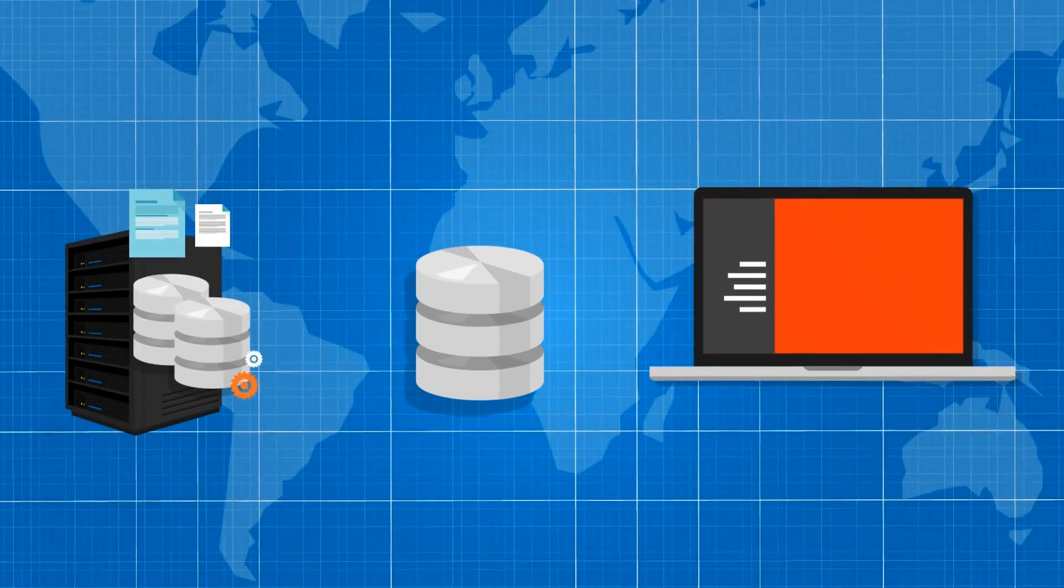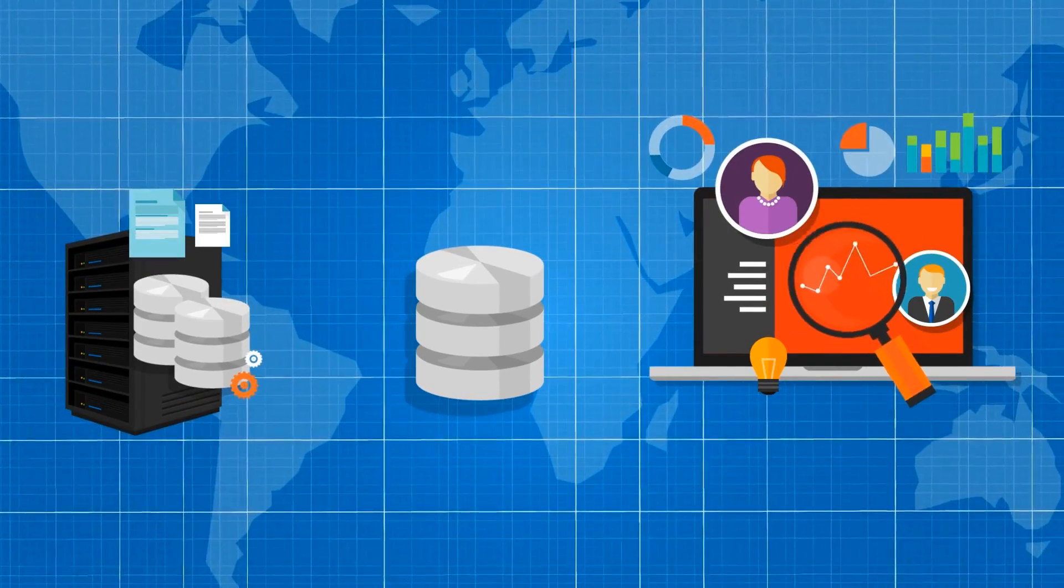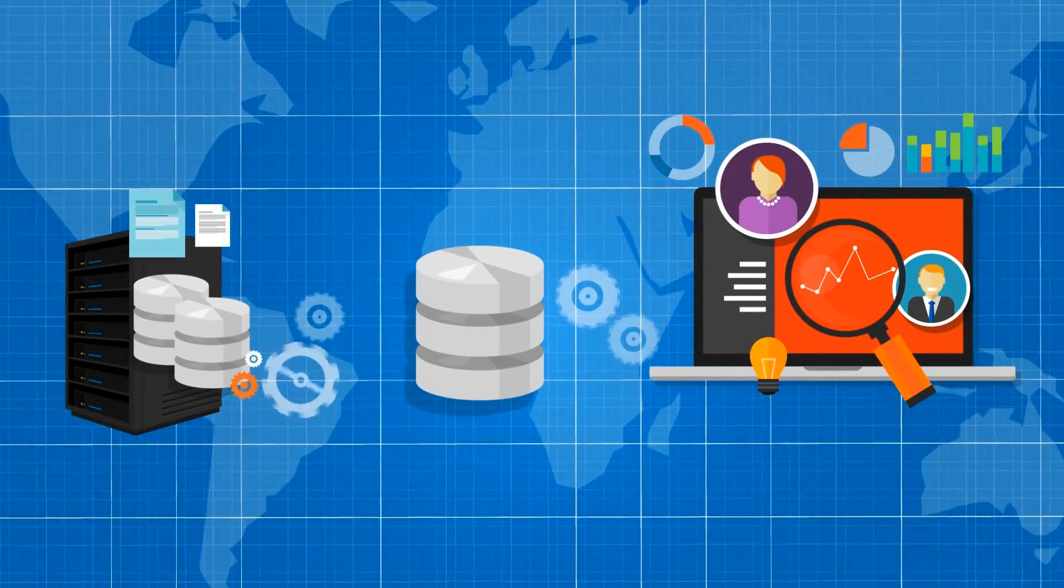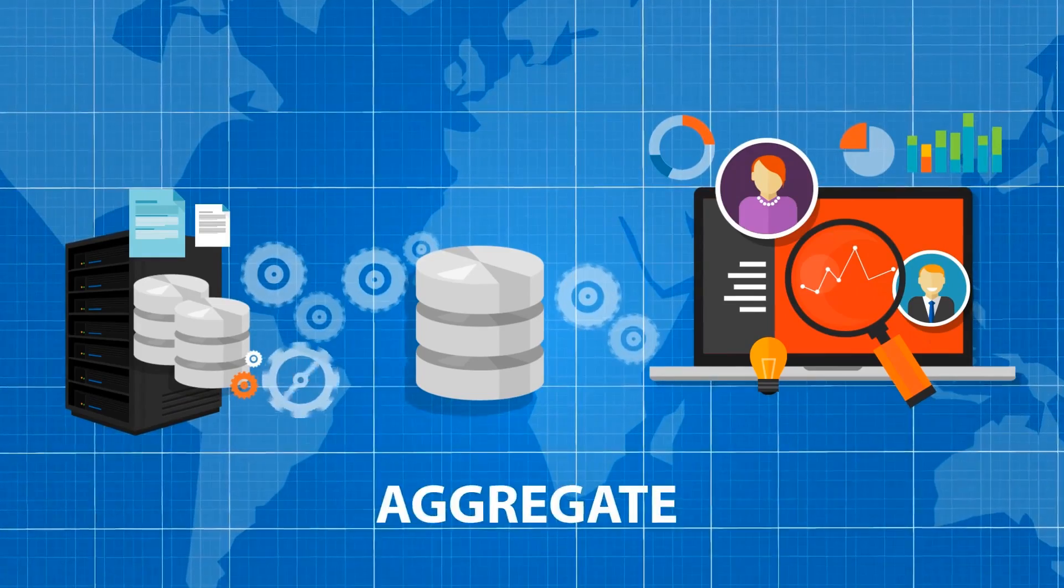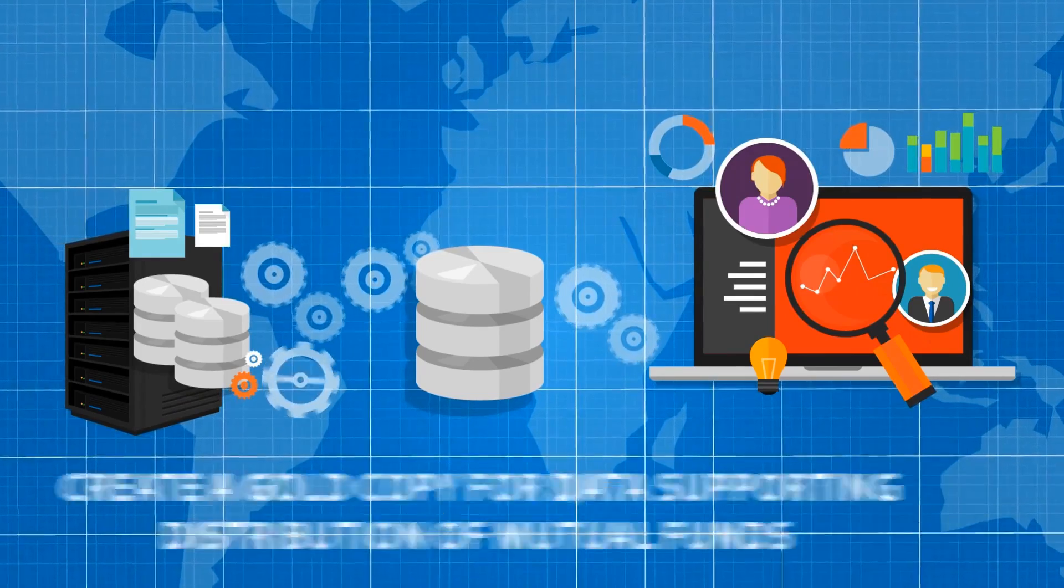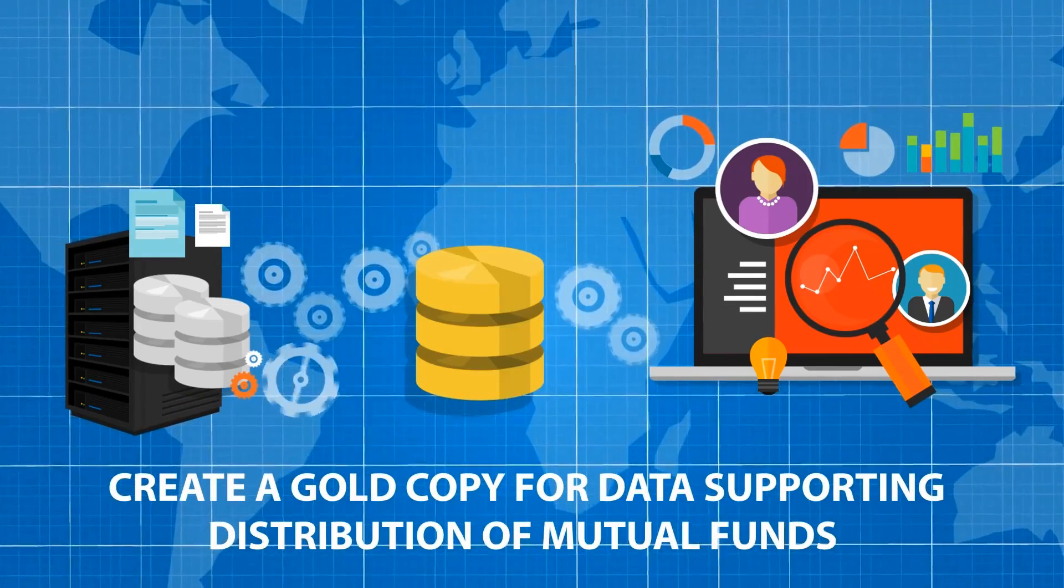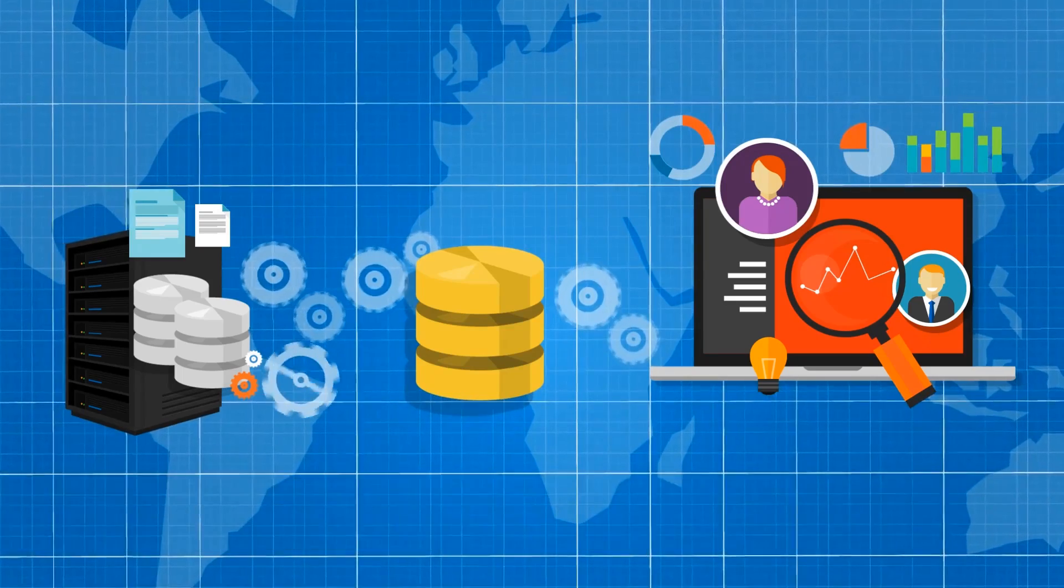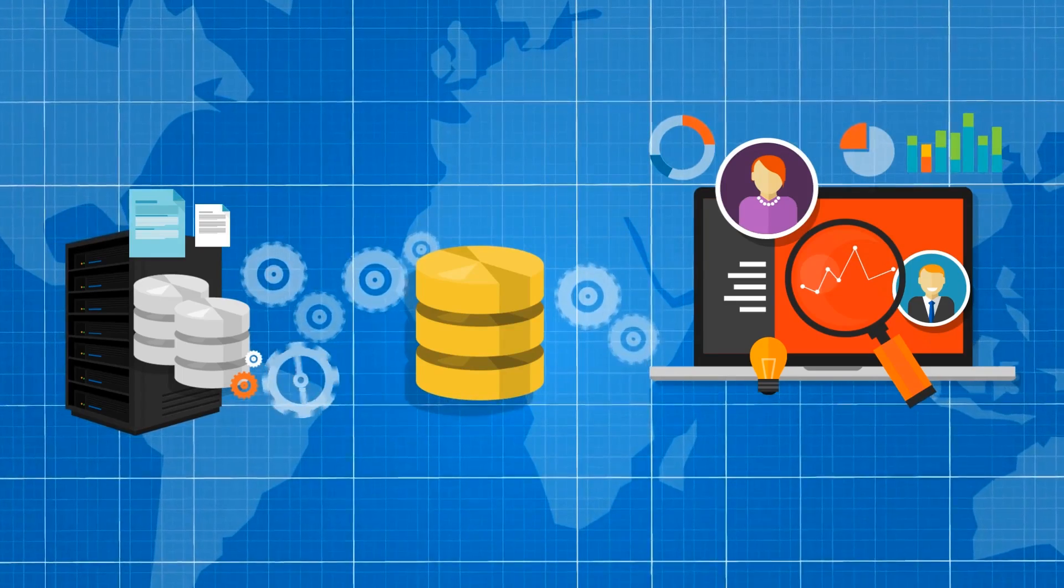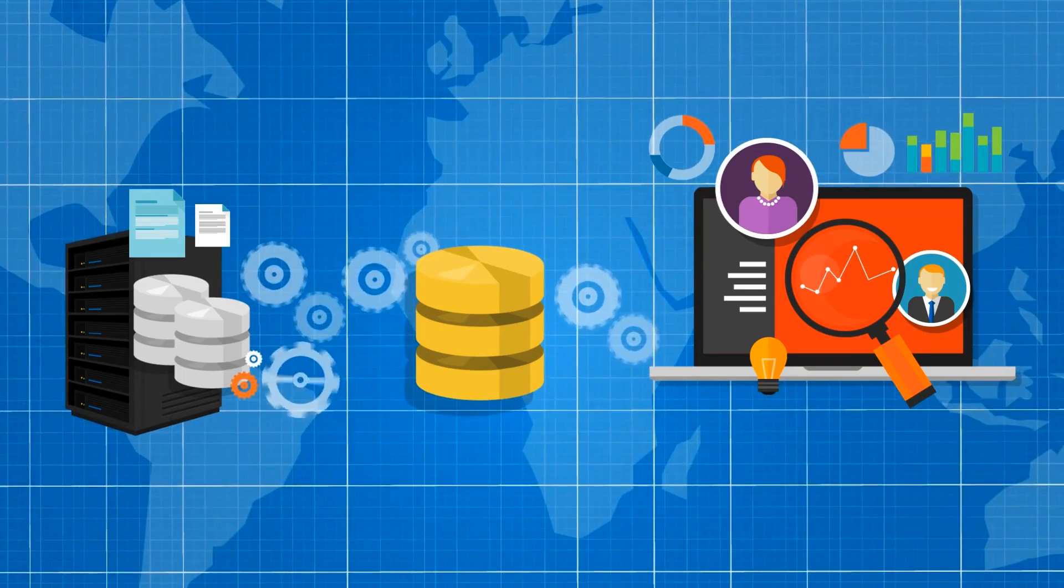DAS allows you to utilize the same software used by large servicing organizations to aggregate, curate, and create a gold copy for data supporting distribution of mutual funds, but without the operations team required to manage it.